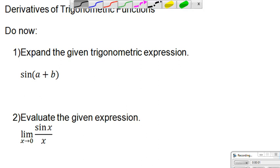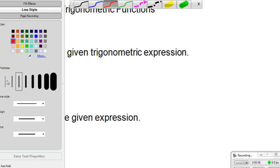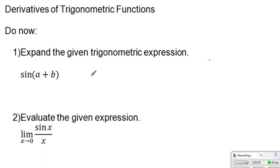Today we're going to be talking about derivatives of trigonometric functions. As a do-now, I want you to explain sine of an angle A plus B — that would be the first question.